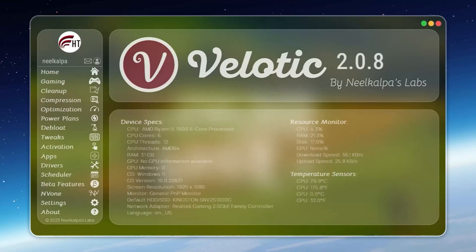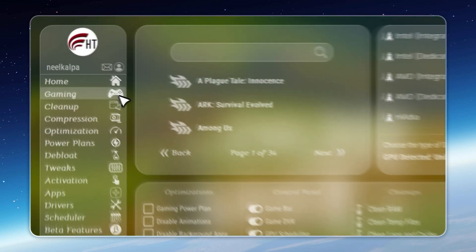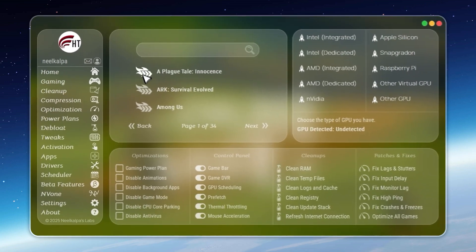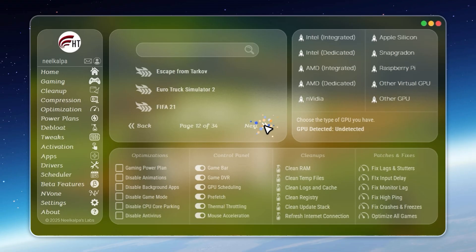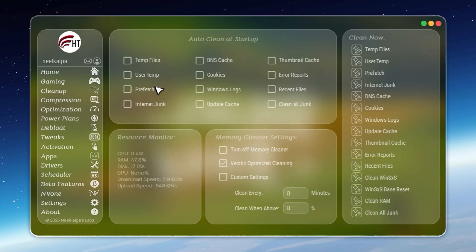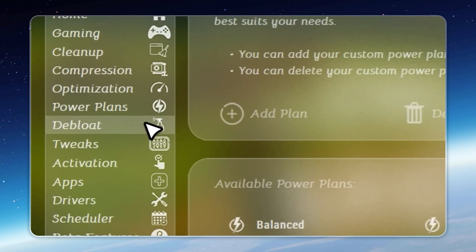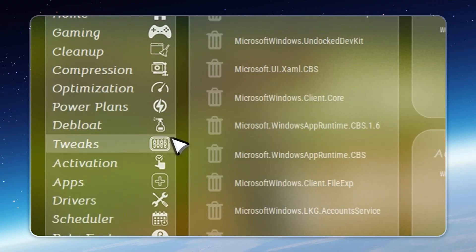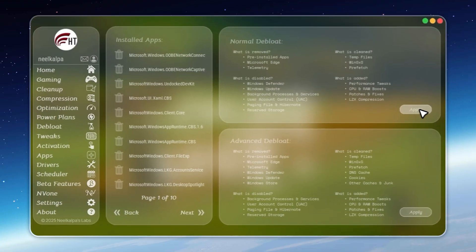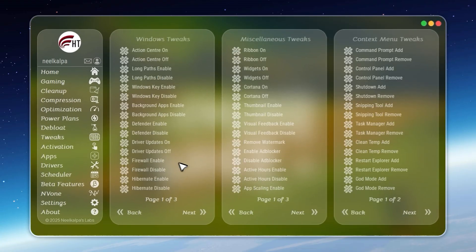Velotic is built for people who demand performance. It doesn't just raise FPS, it optimizes your entire PC. CPU and GPU settings are tuned automatically, junk files are removed the moment they appear, and hidden slowdowns are fixed in real time. With 500-plus advanced tweaks, you control every part of your system. De-bloat Windows in one click, install apps instantly, unlock hidden hardware features, and manage power plans for maximum speed. Even storage issues are solved. Velotic compresses files safely, freeing up to 70% more space without deleting anything.